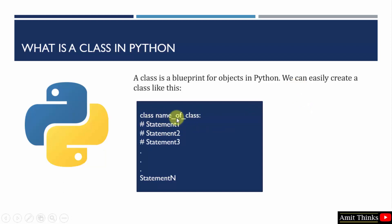Name of class is the name of the class which you can add here, like say demo, Studiopedia, calculate. You can add any name. Within that you need to add statements.